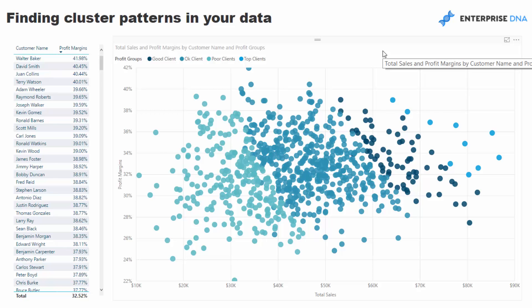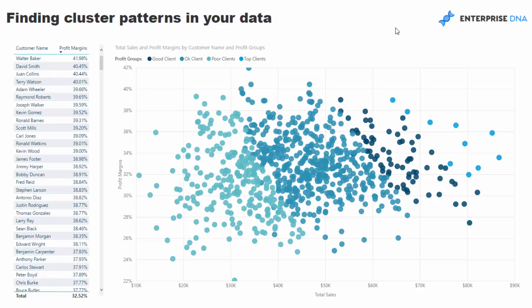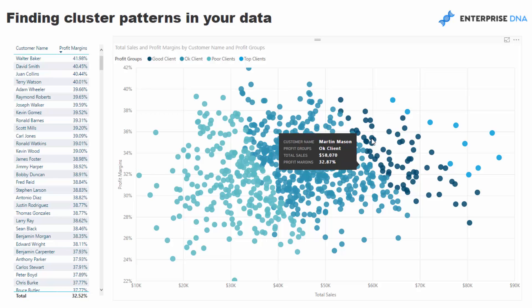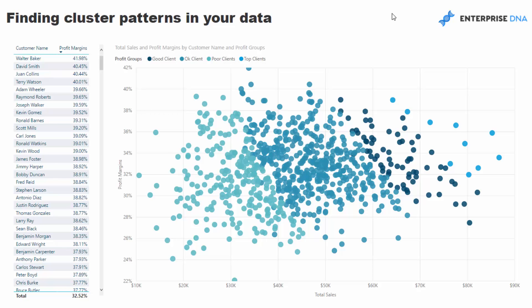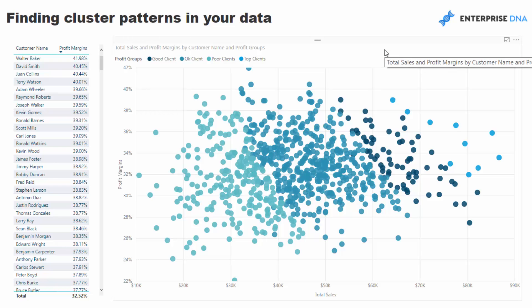What I have done here is I have created some logic which has enabled us to visualize these clusters of information. I've built that logic based on which profits group these customers sit in. This profits doesn't actually, it does have some relation to the axes that we have placed inside here, but it's not directly related. So it enables us to build a cluster or create some logic. That's the key.